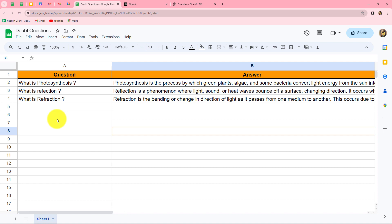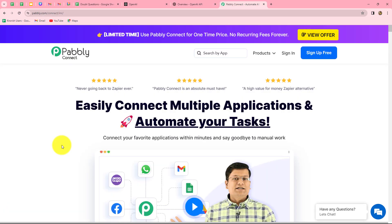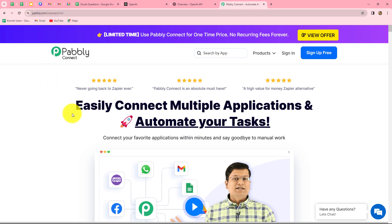You can use OpenAI for generating answers for your questions and very easily automate this entire process with the help of Pabbly Connect. Pabbly Connect is an amazing automation software which allows us to connect multiple applications with each other without any manual efforts and without any coding skills, helping us automate multiple tasks. We are going to create this automation with Pabbly Connect — this is its homepage, which you can reach by going to pabbly.com/connect in your browser.